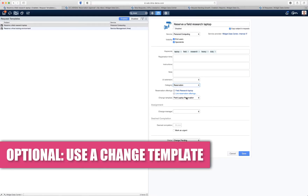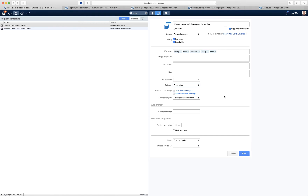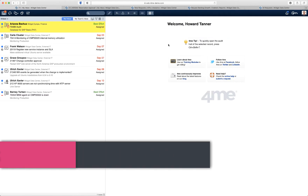I selected the category reservation, which allows me to link a reservation offering, and I also included a change template. In my case I linked a change template because I want to kick off a certain workflow as soon as a field research laptop is being reserved — for example, a workflow that includes an approval task, or preparation tasks listed in a change task. If you do not use a template, that's also possible; your reservations will be immediately accepted and ForMe will handle them completely automatically. Not linking a change template could be used for meeting rooms or conference rooms where nobody needs to approve or prepare the room.